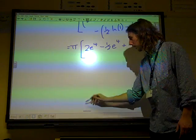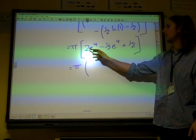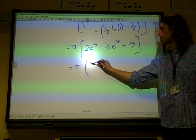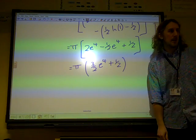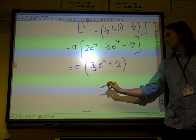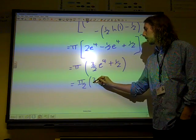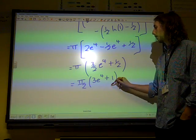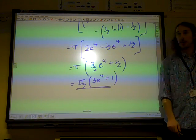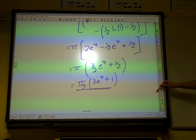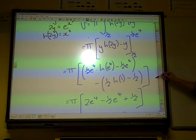So we've got 2e to the 4 take away a half e to the 4 — that's 3 over 2 e to the 4 — plus a half. That's a good enough answer, or to make it a bit nicer: pi over 2 times (3e to the 4 plus 1). And there we go — that was part 2.